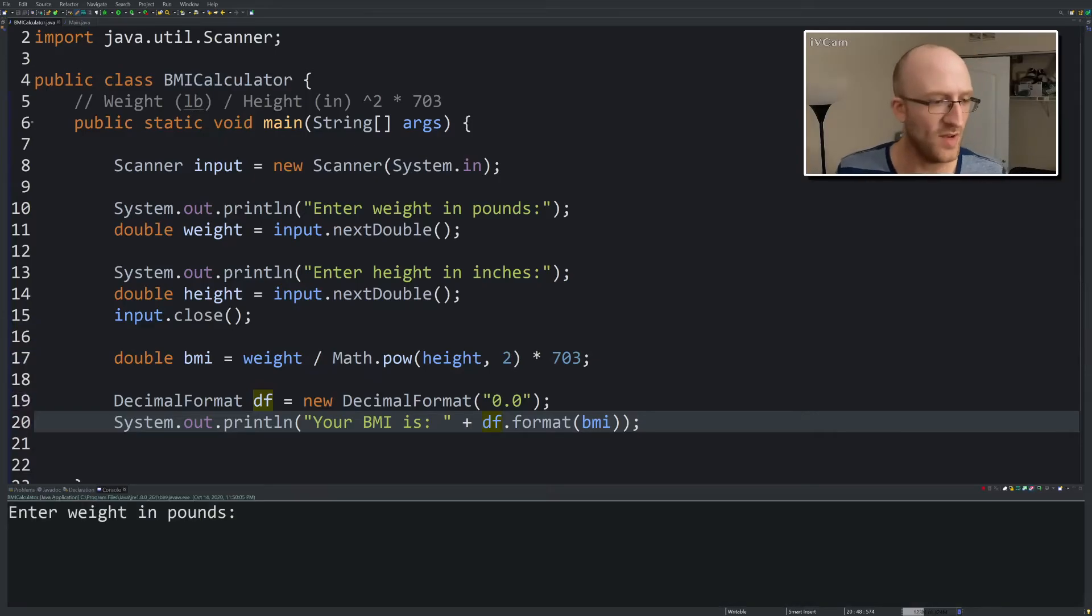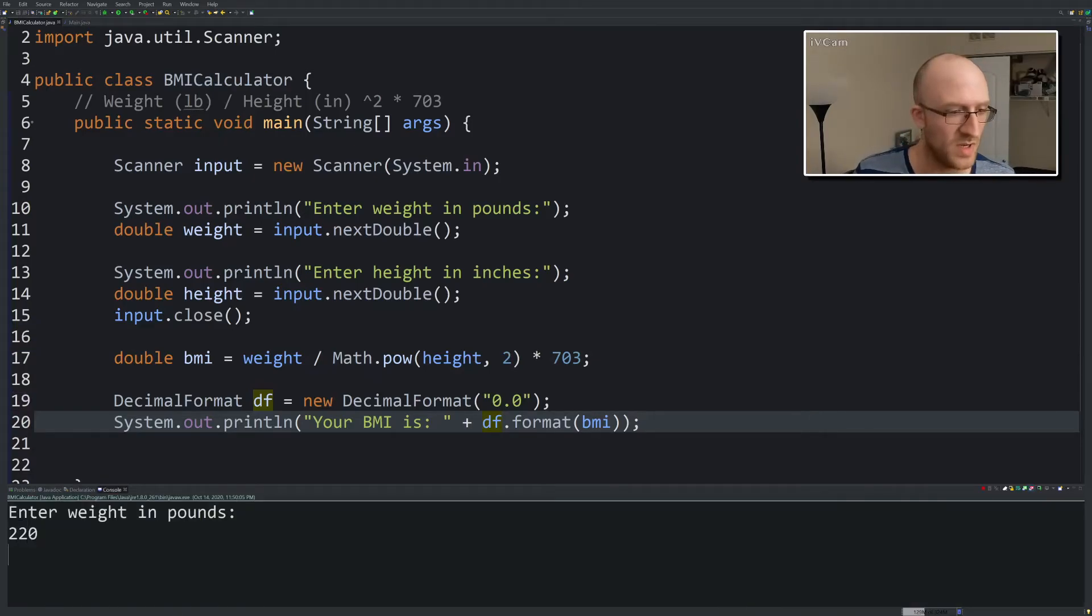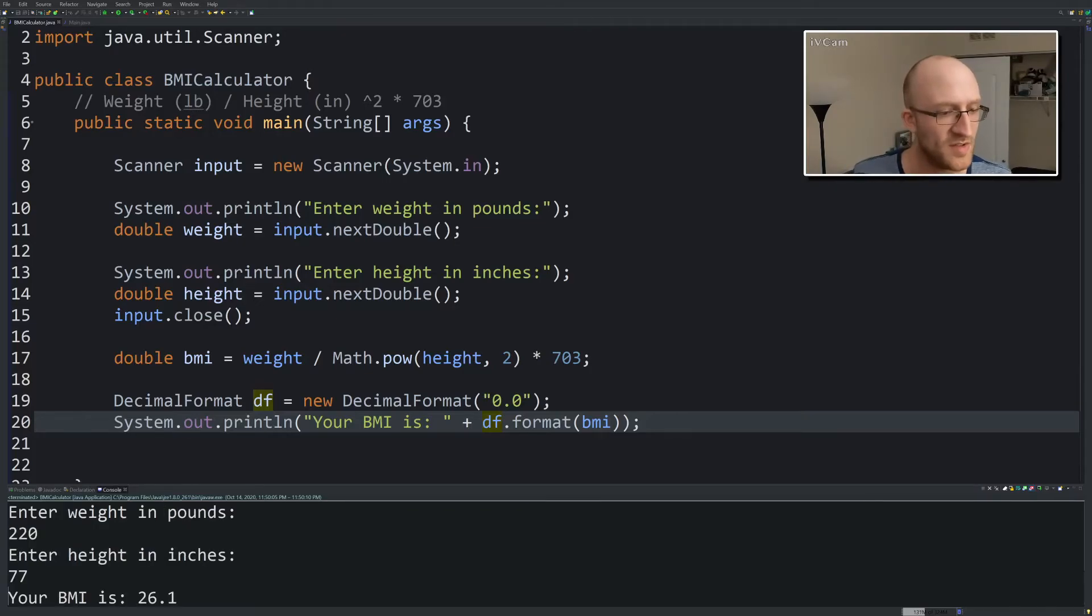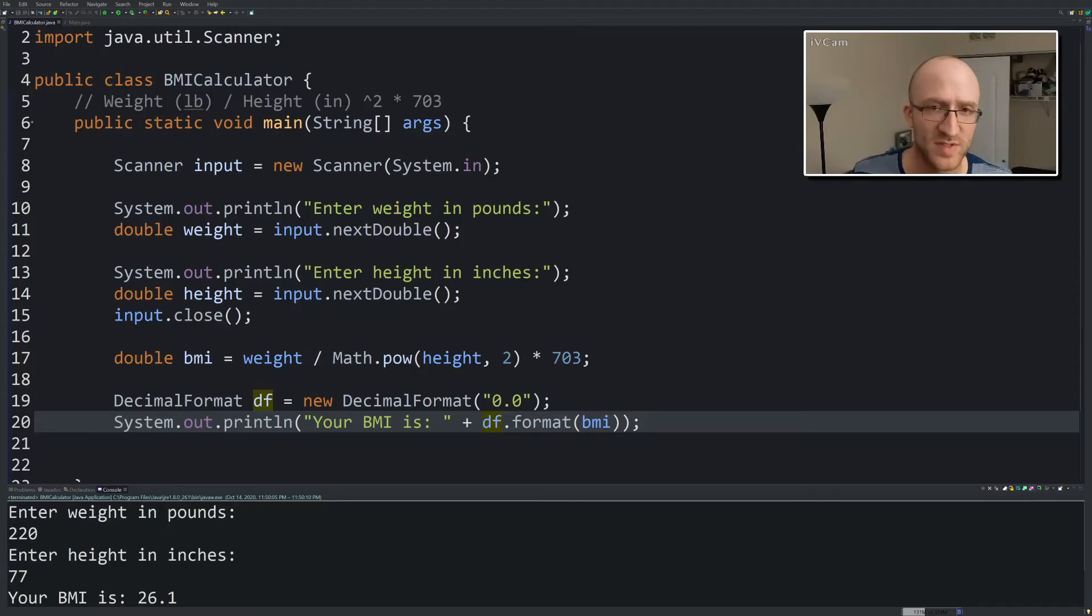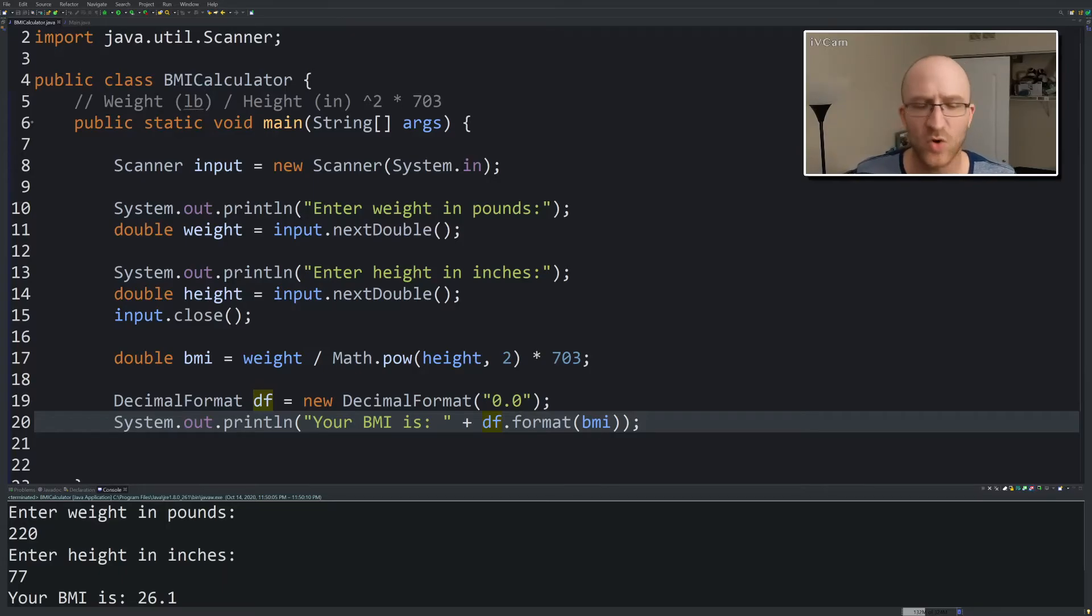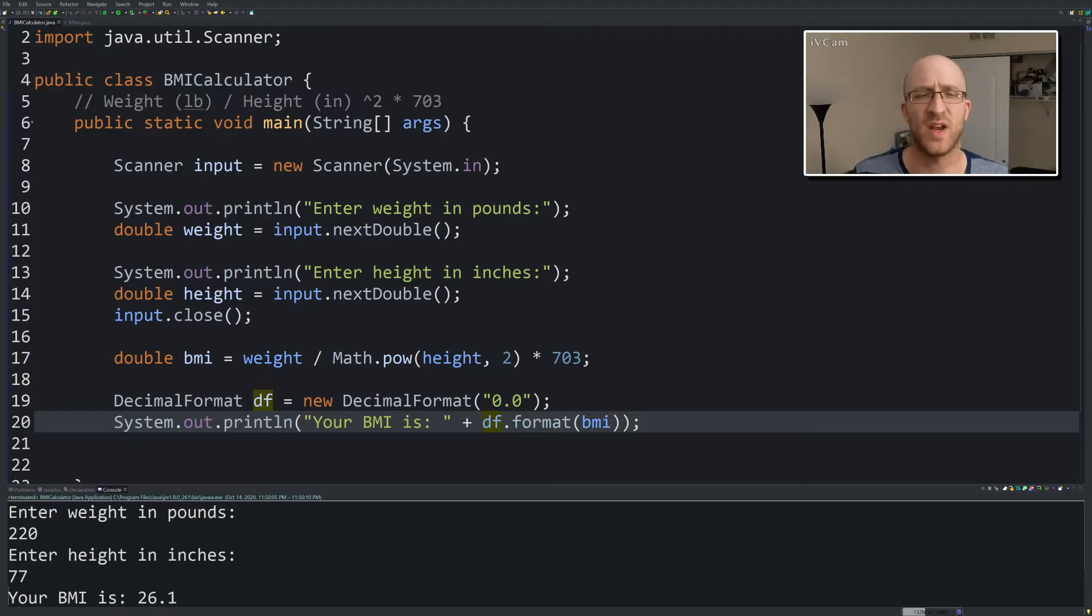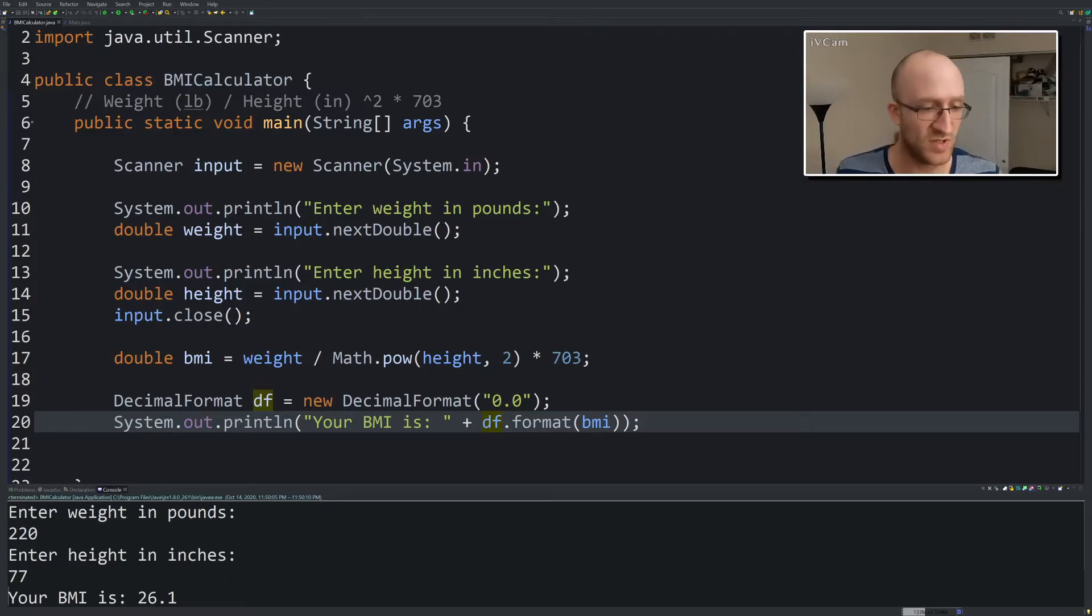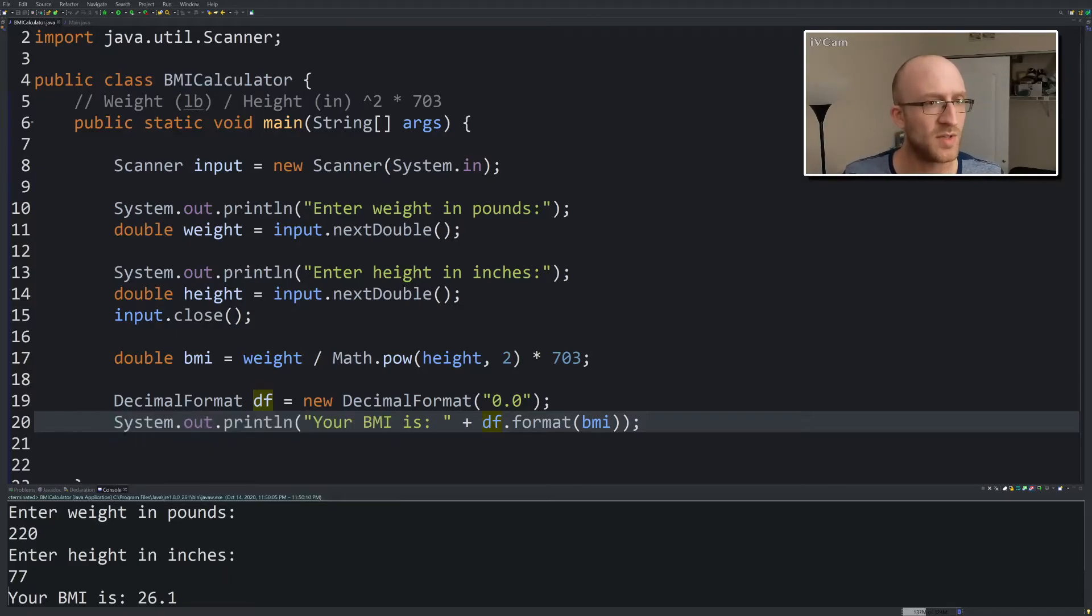Go ahead and run that again. 220. What was it, 77? Your BMI is 26.1. And as you can see in our last run it was like 28.08 something. It auto rounds that using a certain rounding methodology that does pretty much just what you want. So it's doing that great. 26.1, awesome.